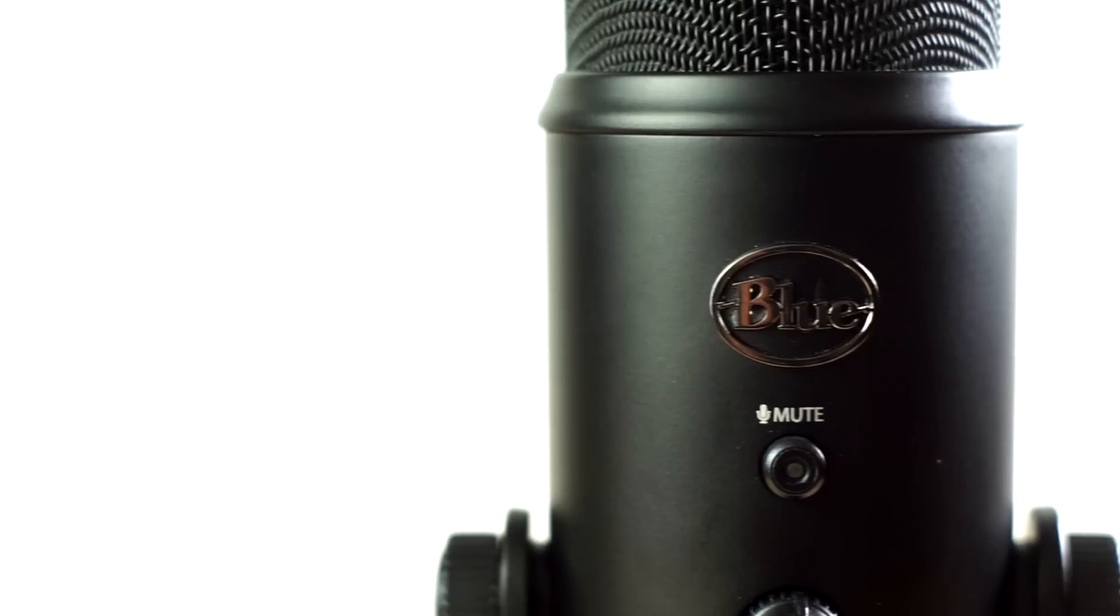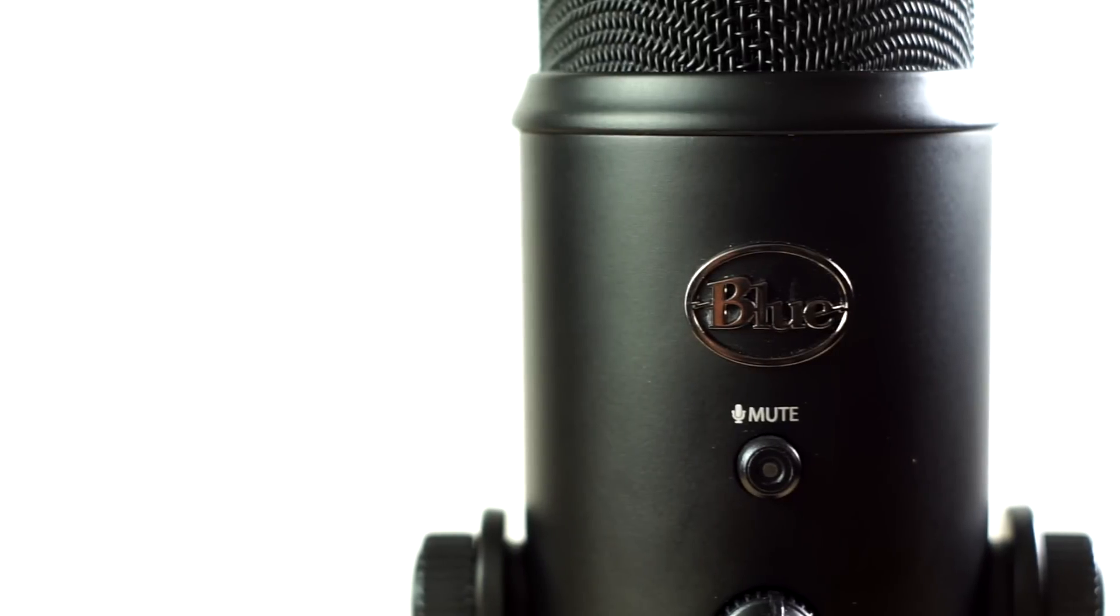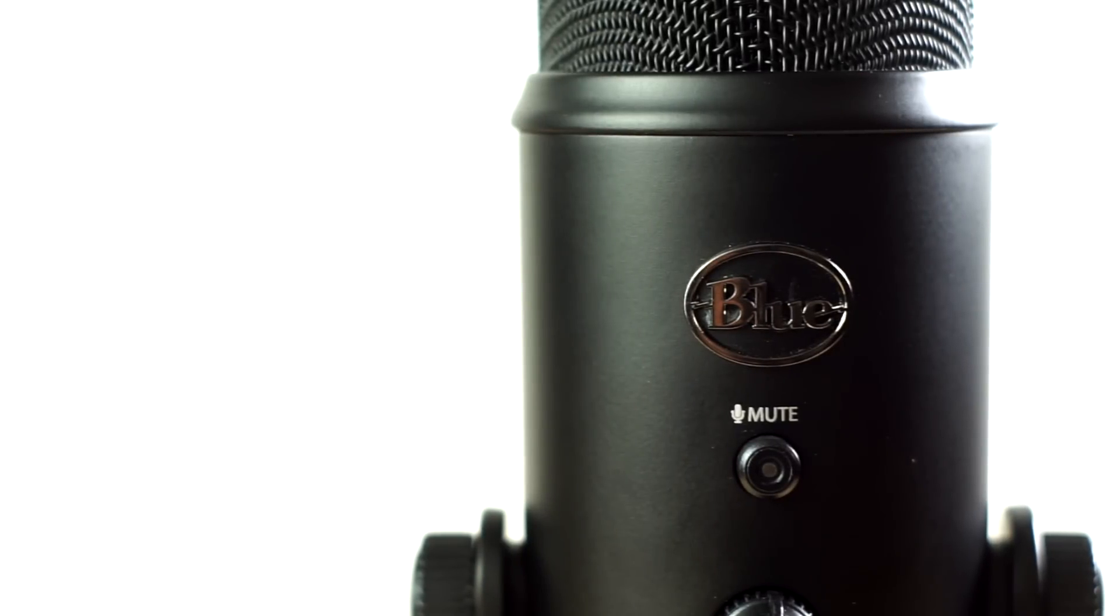I've always liked the fit and finish of the Blue Yeti microphones whenever I visited my local Apple store, but I don't think it was until this Blackout Edition that I really started to want one for myself.